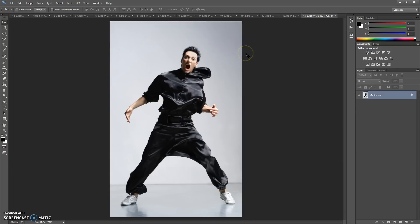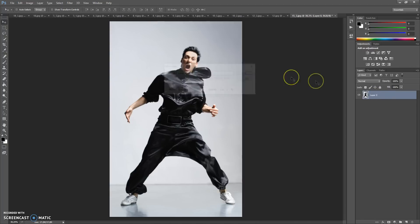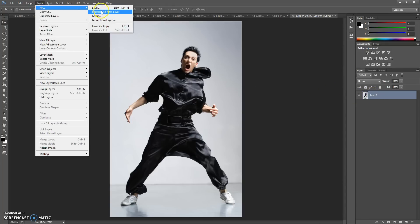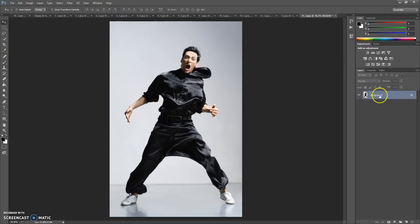Okay, that's all. Now, how to use the action. Open your photo, and one more important thing — your photo needs to have a background layer. So if your photo has this view, you just need to select the photo, then go to Layer, New, and select Background From Layer. Now it's okay.